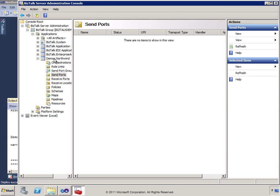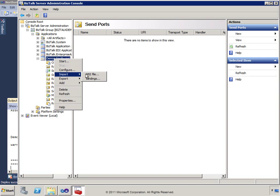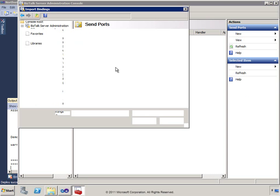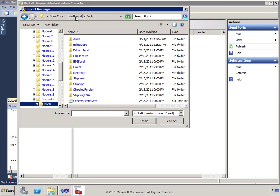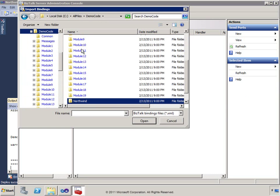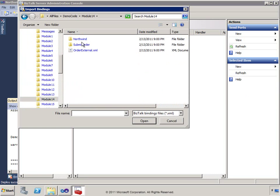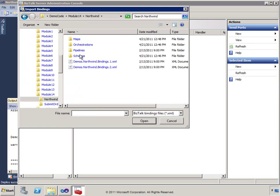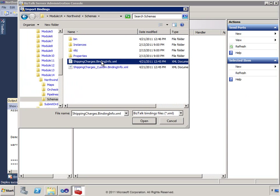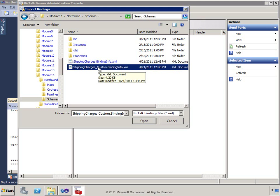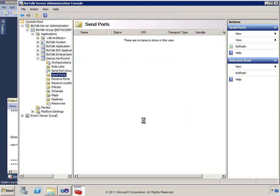I don't have any send ports yet, so I'm going to import a binding file. I'll go out to my module directory, navigate to Northwind and our schemas. We've got the binding files generated by the wizard. The first one I'll choose uses one of the custom bindings — specifically the WCF-Custom binding — which provides the full configuration needed.